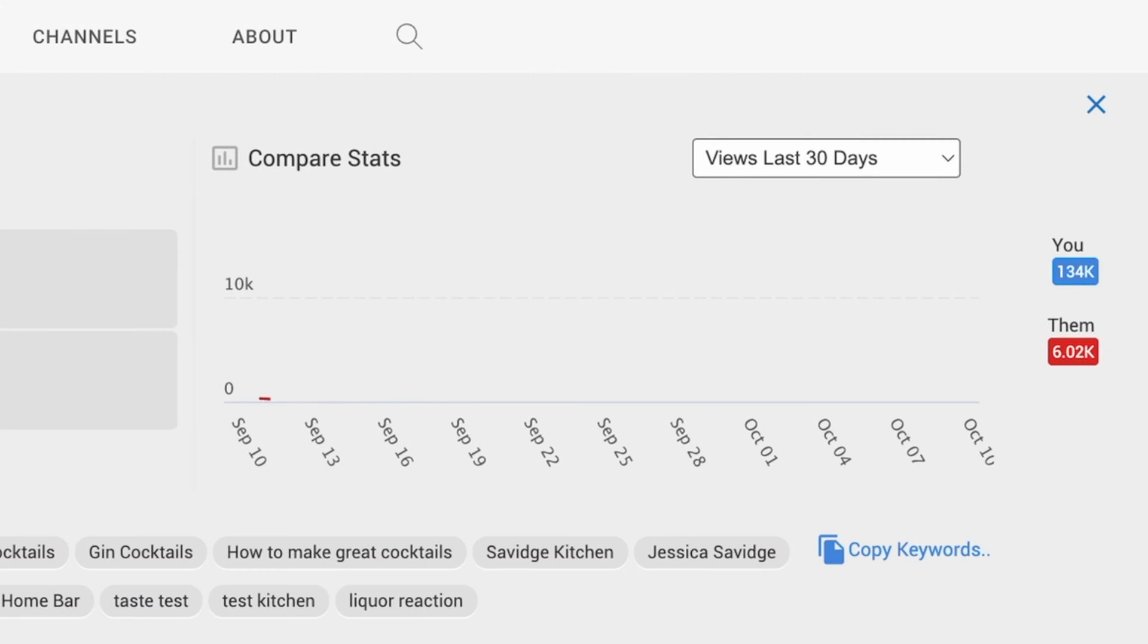I've been talking about TubeBuddy for so long on this channel because it is truly the number one tool that has helped me grow here on YouTube. And the A/B testing is hands down my favorite feature. And they've actually just integrated it better with the YouTube analytics backend as opposed to on the TubeBuddy website, so I can't wait to show you how it works.